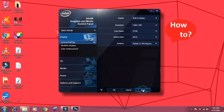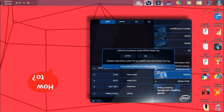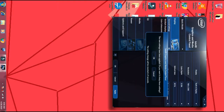To rotate the screen to 90 degrees. Click Rotate to 180 degrees and press Apply to rotate the screen to 180 degrees. Click Rotate to 270 degrees and press Apply to rotate the screen to 270 degrees.